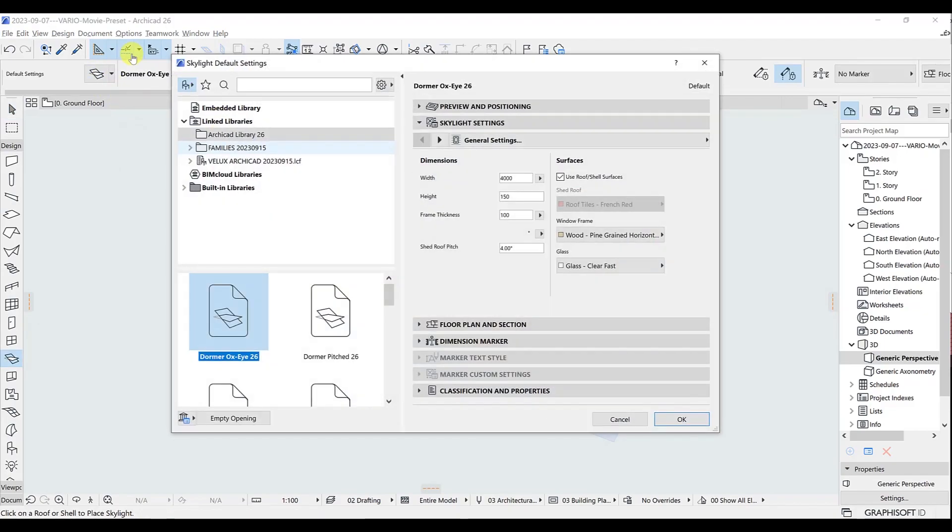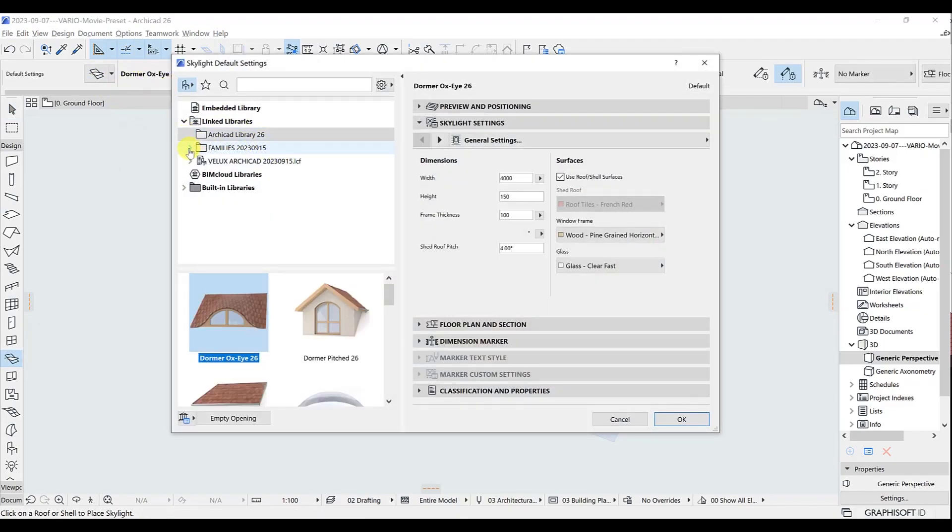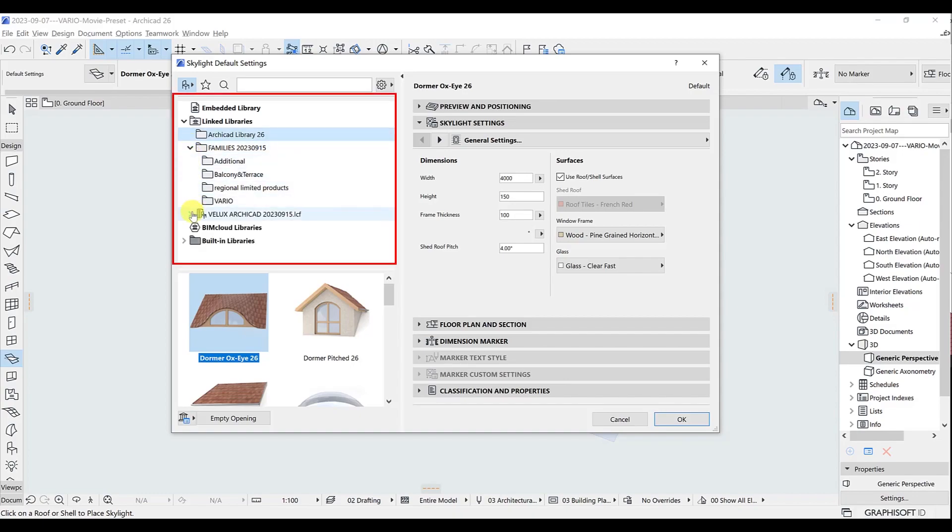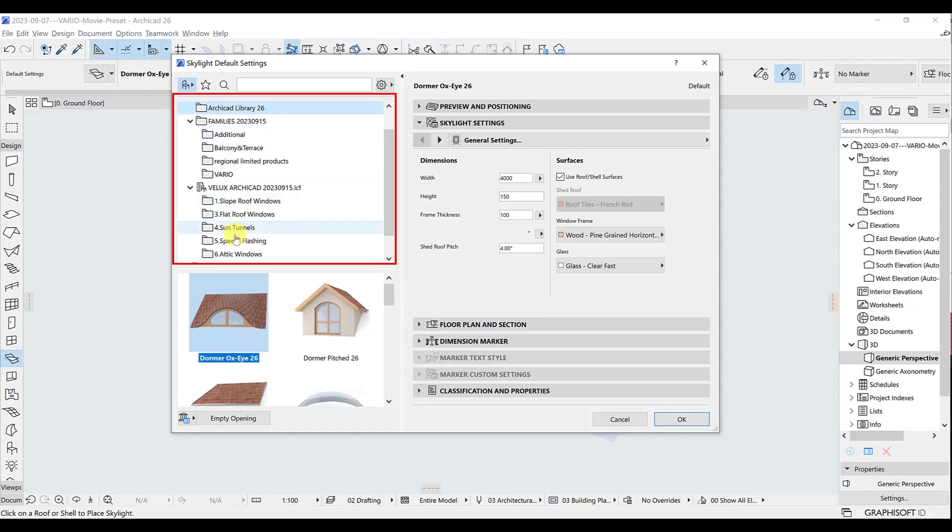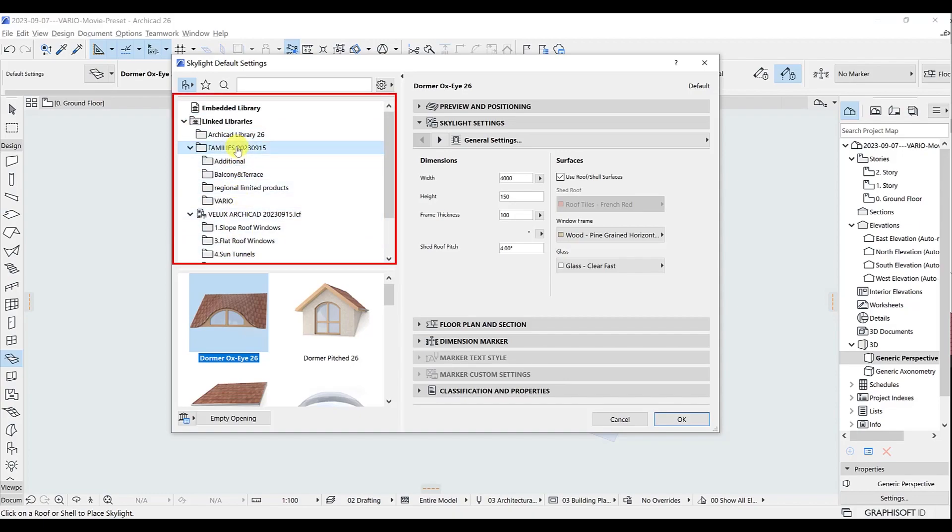Next step, Skylight tool, Skylight default settings. In the top left corner, we see the loaded Library, Families and their subfolders.